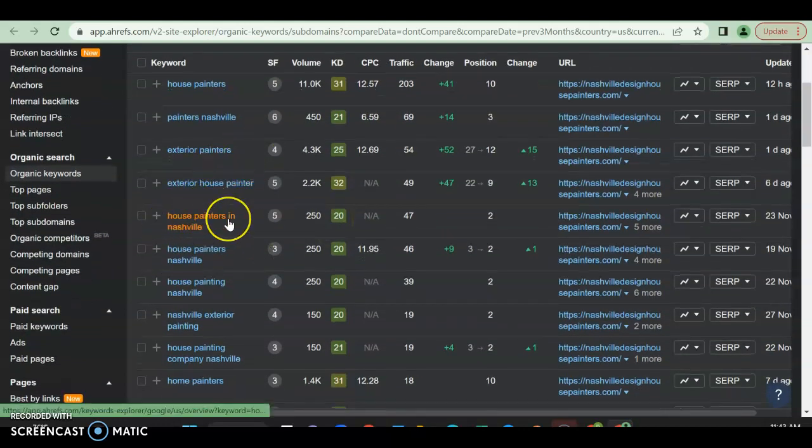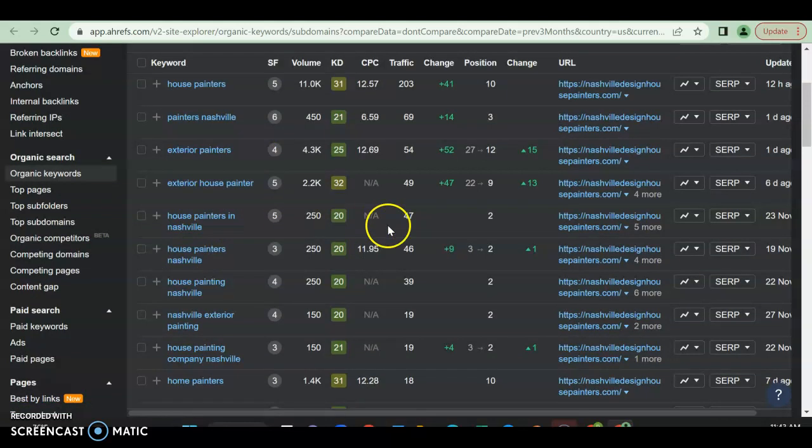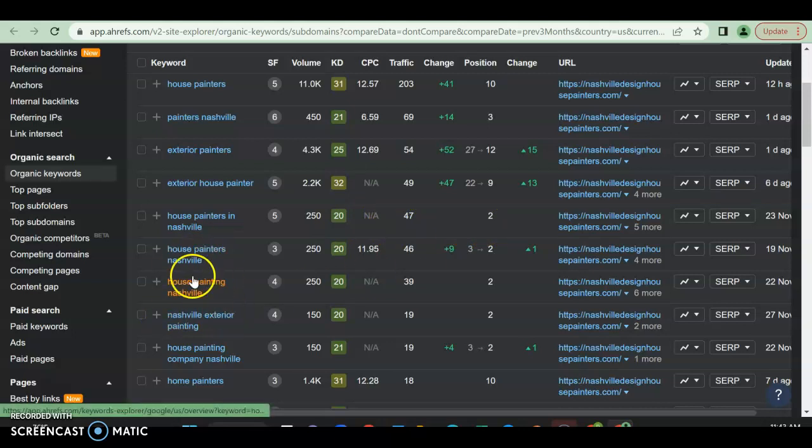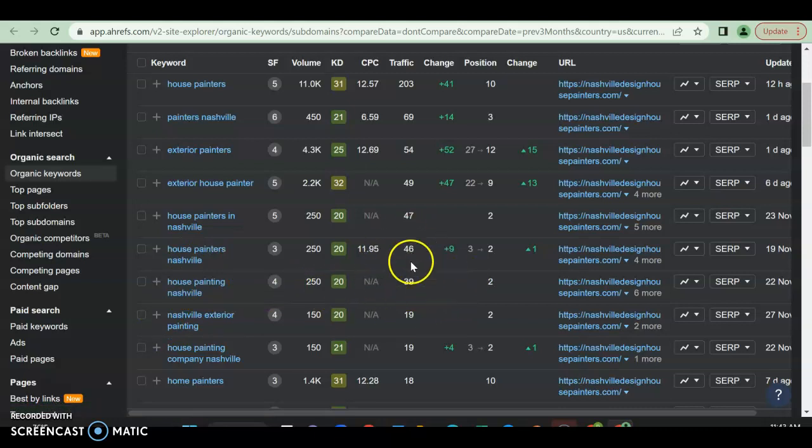A lot of this is good. One house exterior, painters in Nashville - 250, he's getting 47 because he's in position two. So as you can see, it's very important that you have your what you are and your location in it, so that you can get the traffic as well as the position with the volume that comes with it.